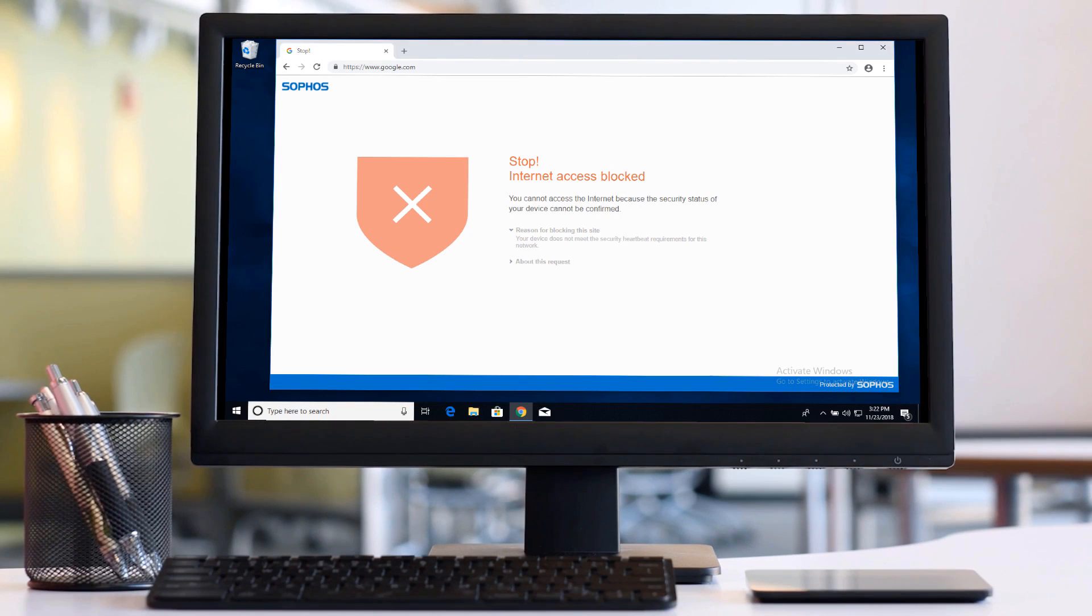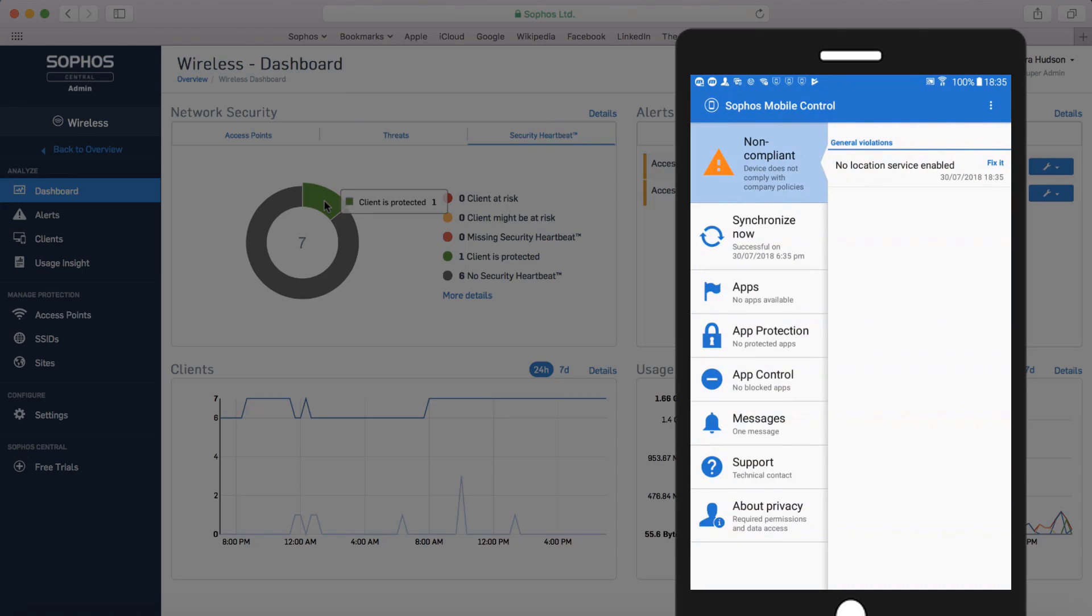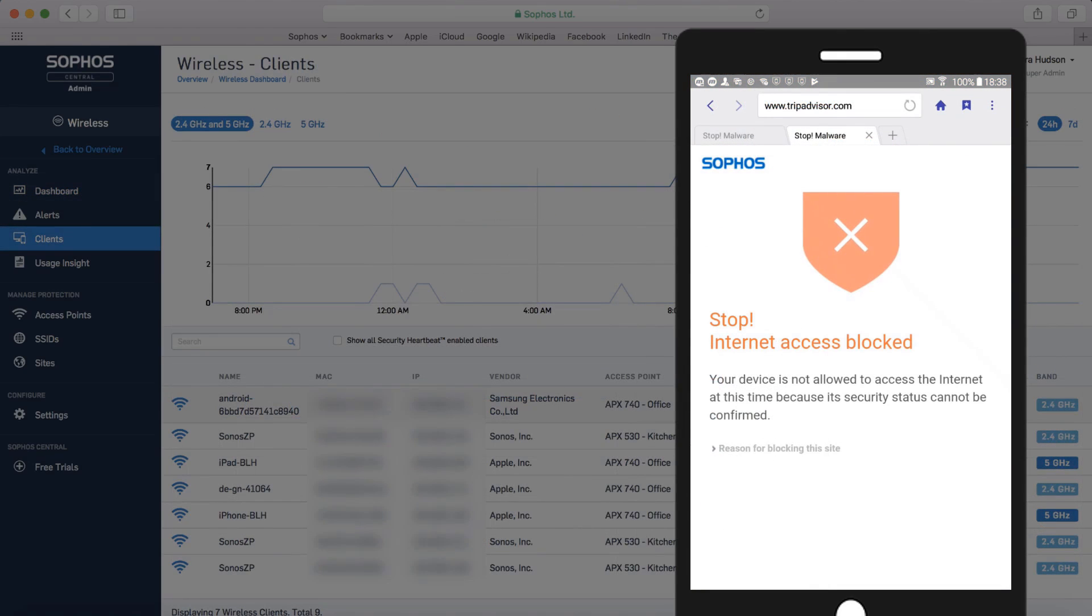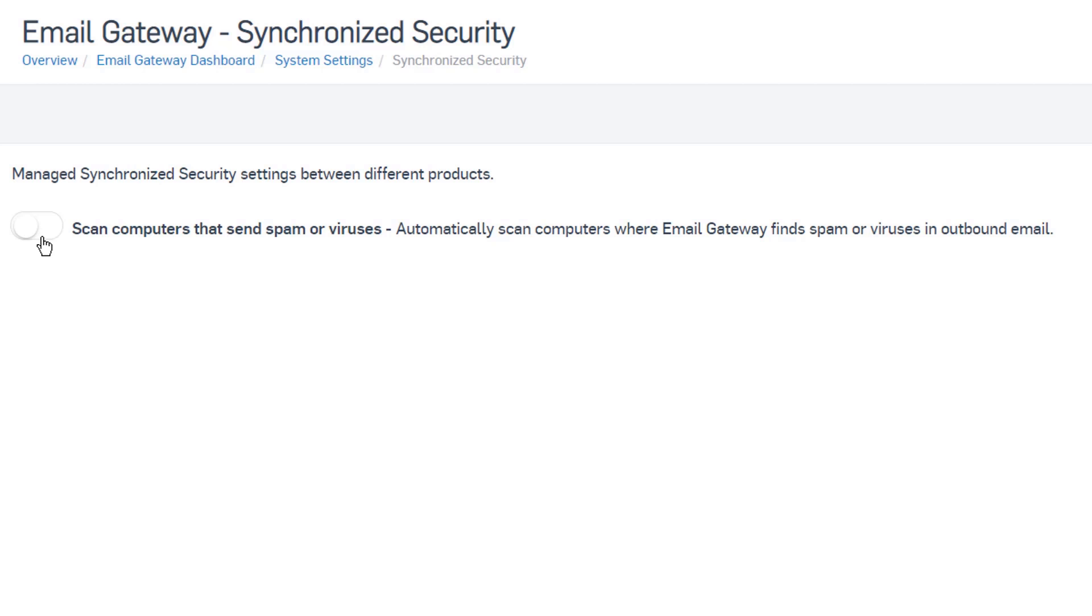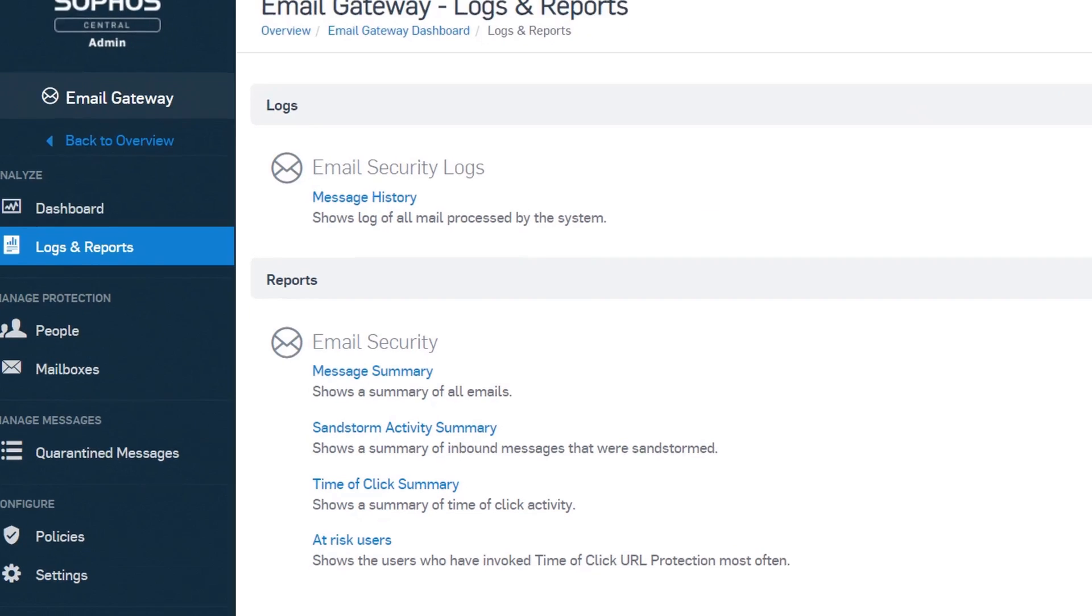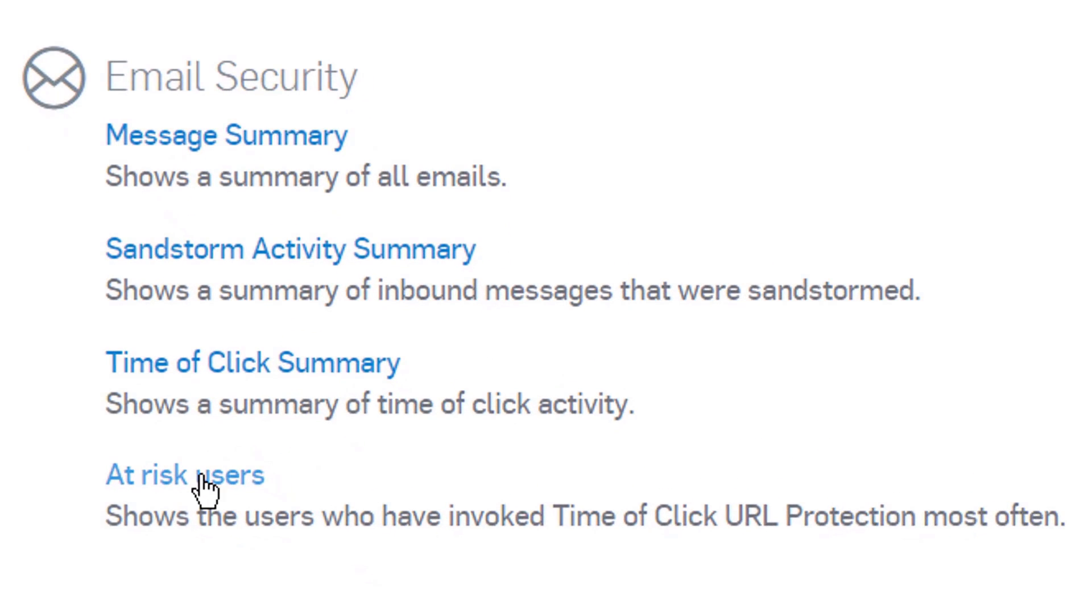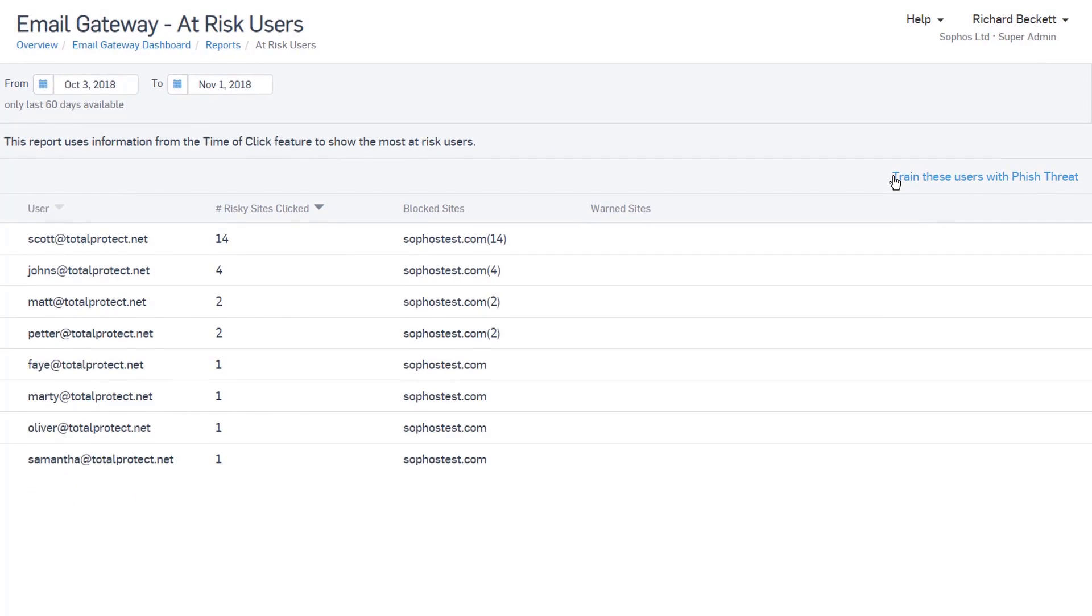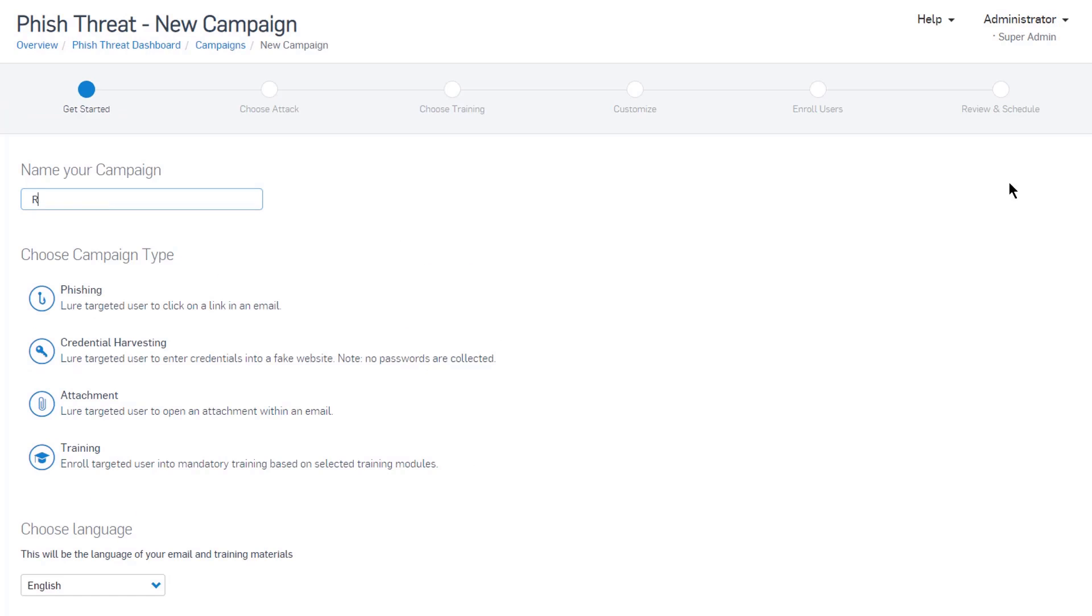Or do the same for non-compliant mobile devices. Endpoints that can restrict the sending of outbound email while cleaning up spam infections. Email protection that can identify risky users to be enrolled in anti-phishing training.